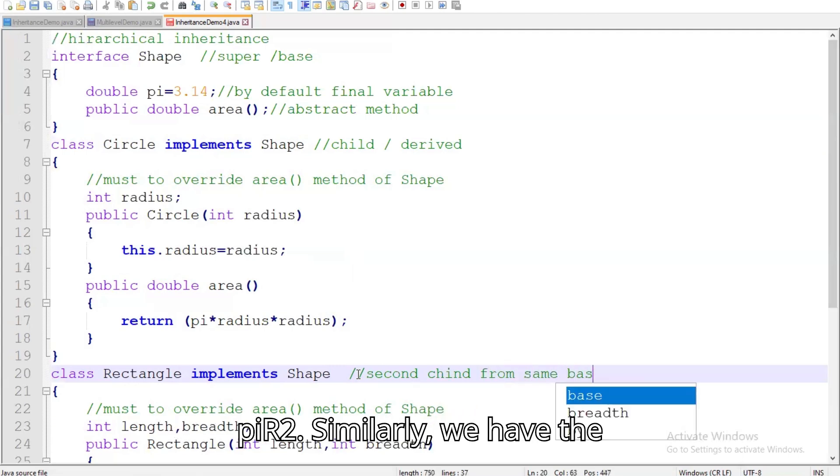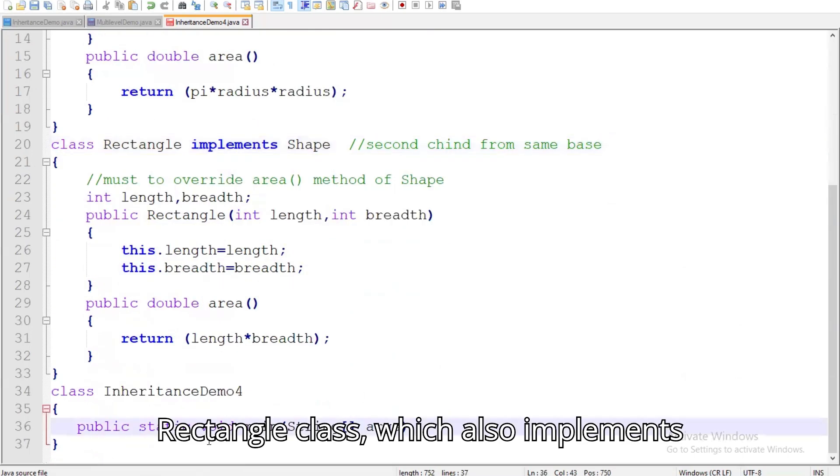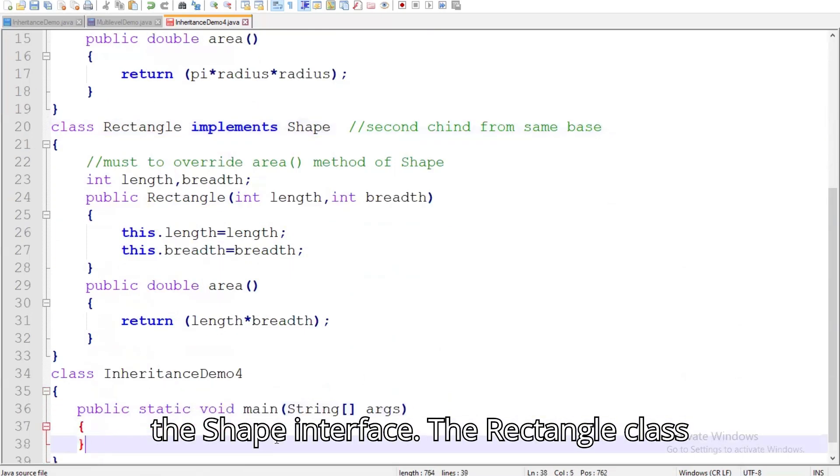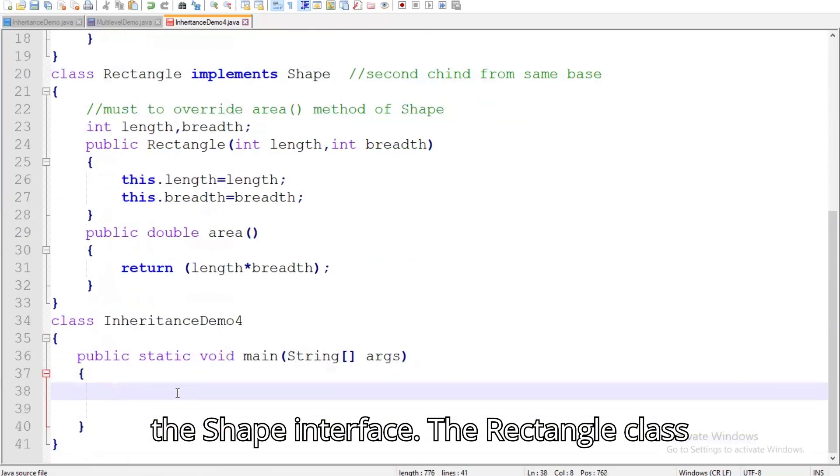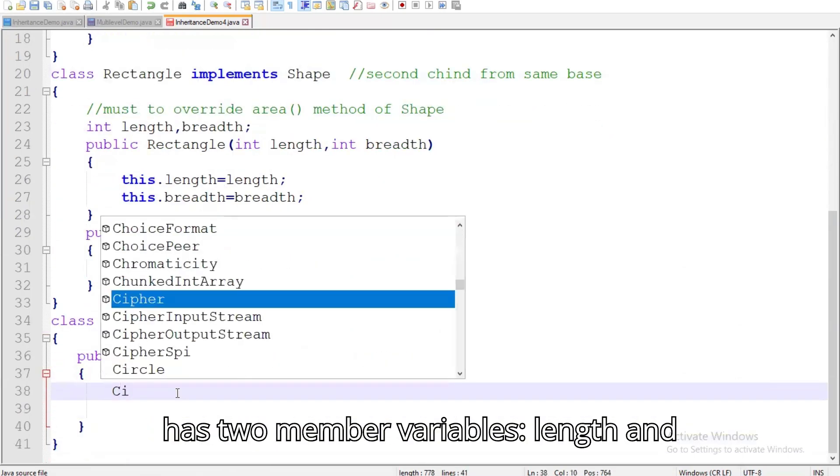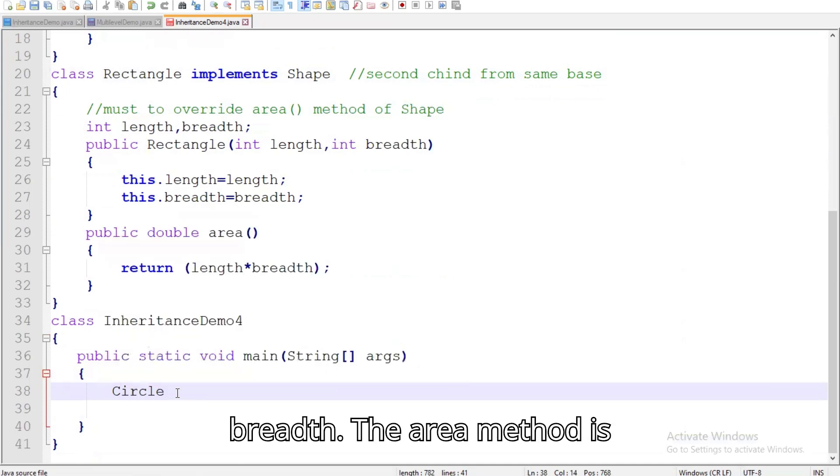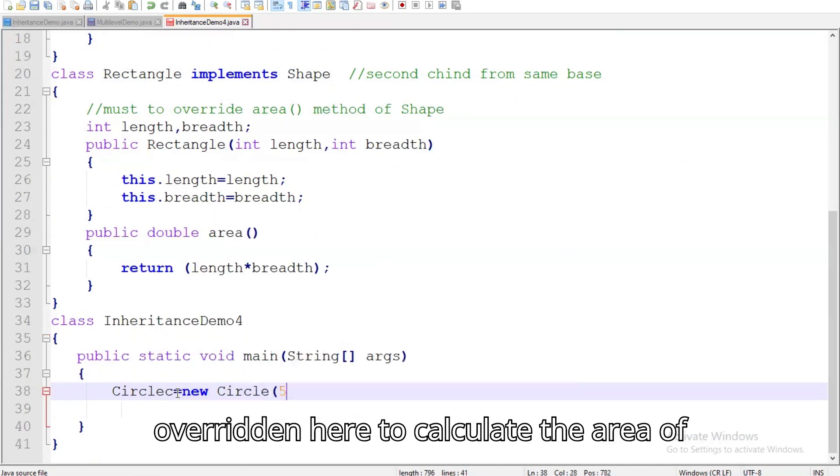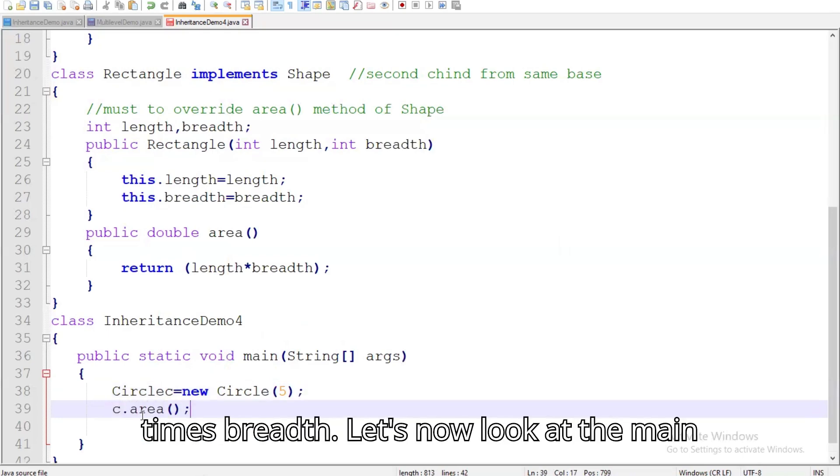Similarly, we have the rectangle class, which also implements the shape interface. The rectangle class has two member variables, length and breadth. The area method is overridden here to calculate the area of a rectangle using the formula length times breadth.